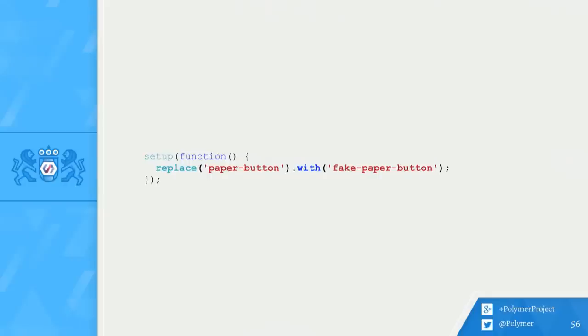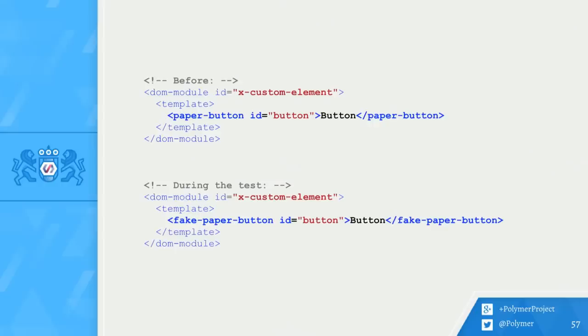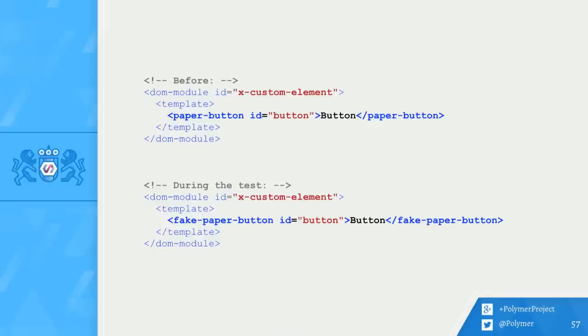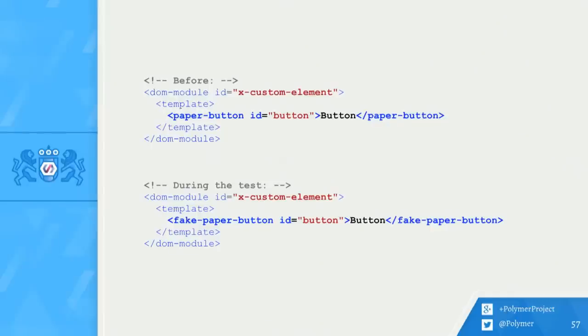How is this useful? Here I have two representations of an element I'm working on called xCustomElement. The first is the actual template of the element. It has a paper button inside. So every time an xCustomElement gets created, paper button will be created as well. What I want is to remove paper button from the experience so that I don't get any side effects. So I've replaced paper button with fake paper button. The effective template when this element gets created is going to be the one below where a fake paper button is created. It still gets the same attributes and the same content, but it's effectively a fully stubbed out element. And just like stub and just like fixture, all of the changes are reverted at the end of each test.